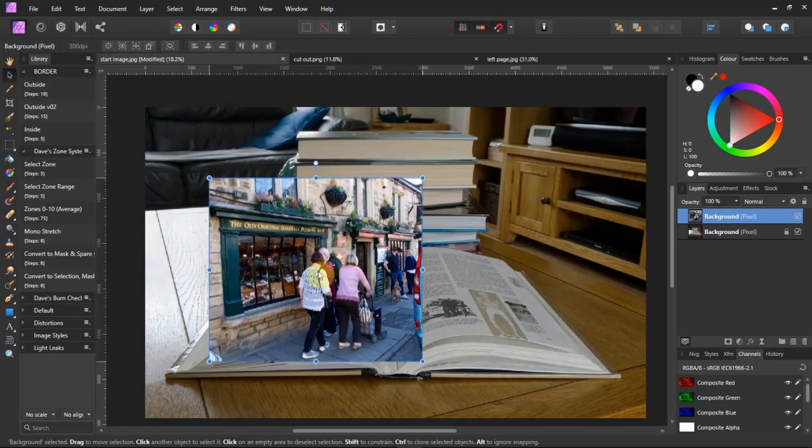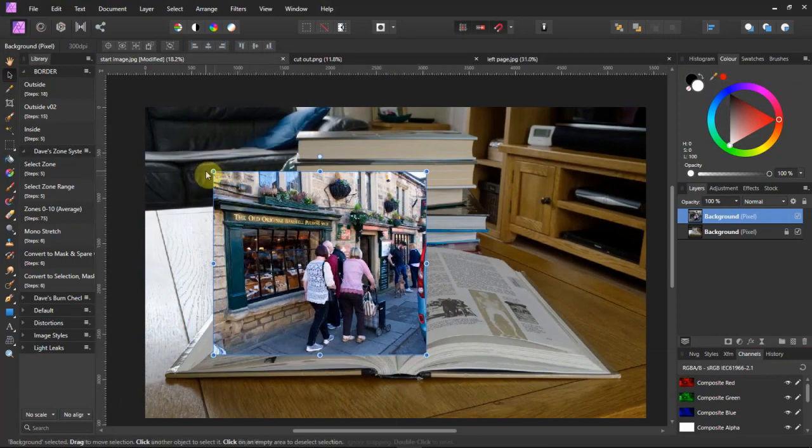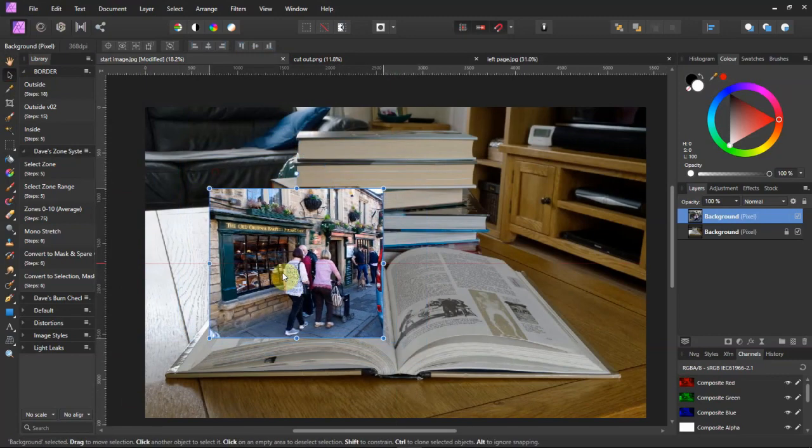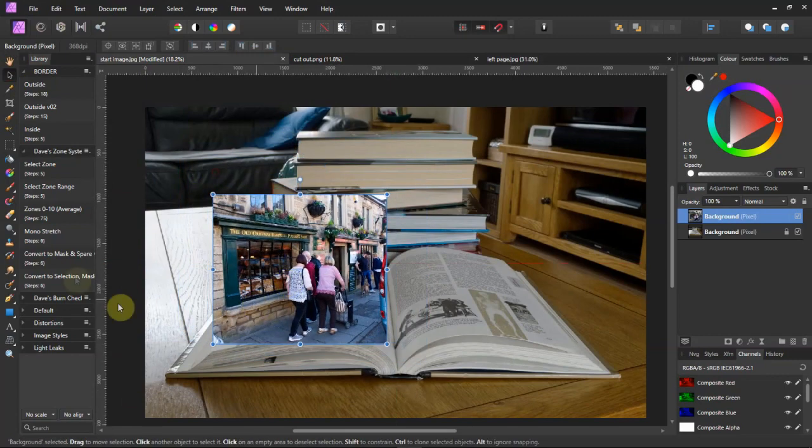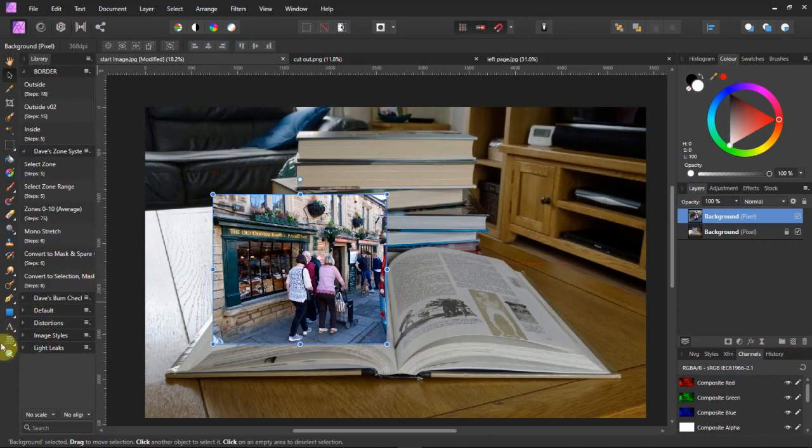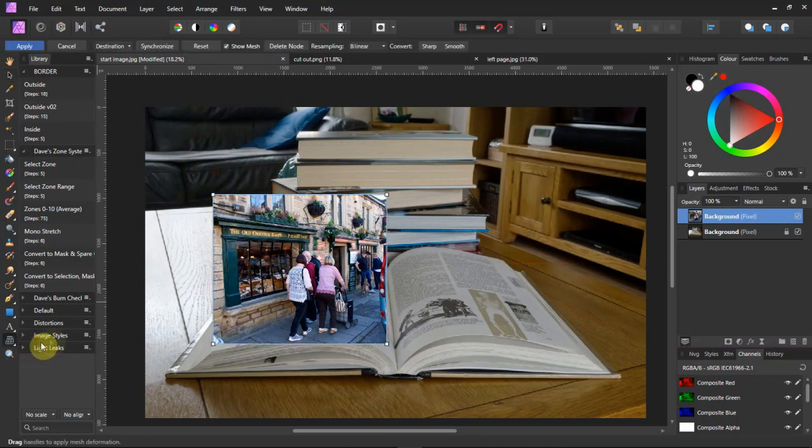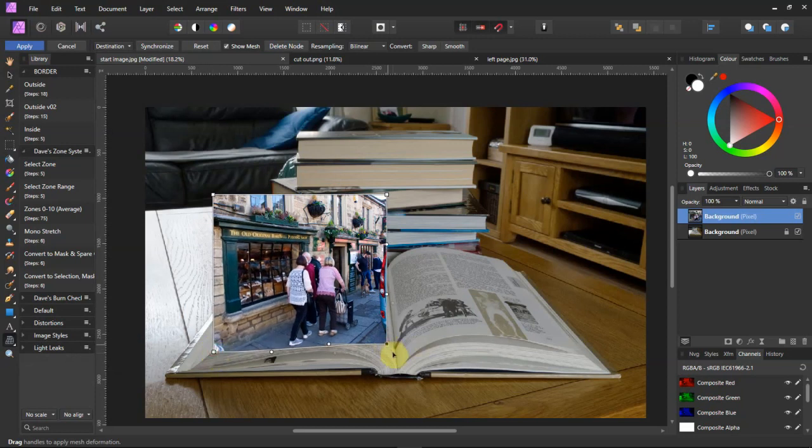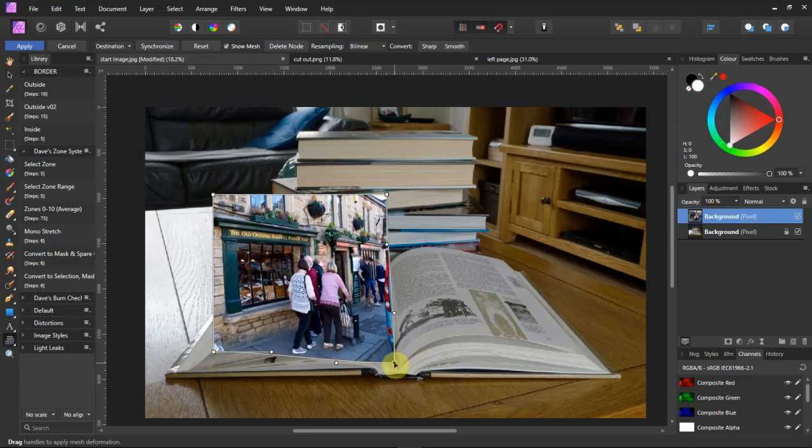Drag it to roughly where it needs to go. Then go to the left hand toolbar, and right at the bottom there's the mesh warp tool. Click on that, and then we'll drag the corners of the photograph onto the page.